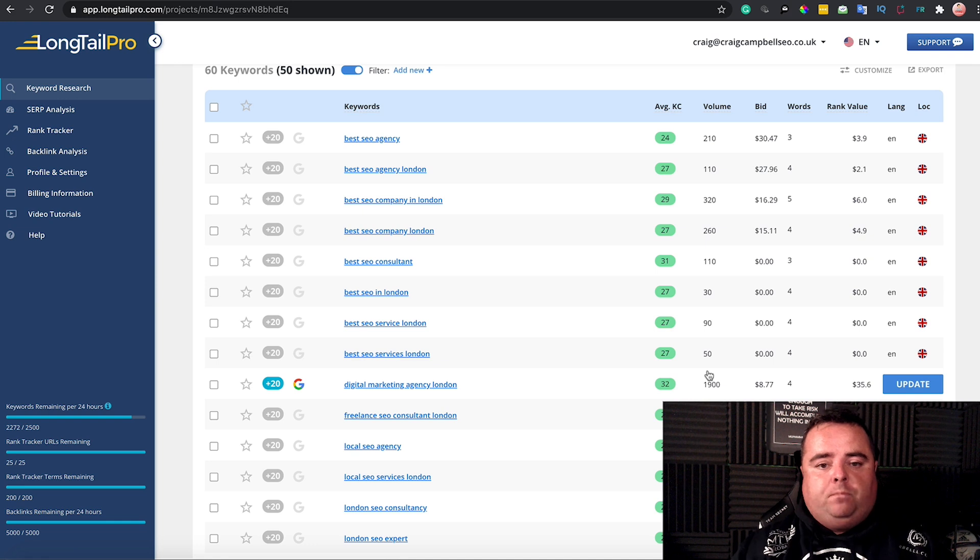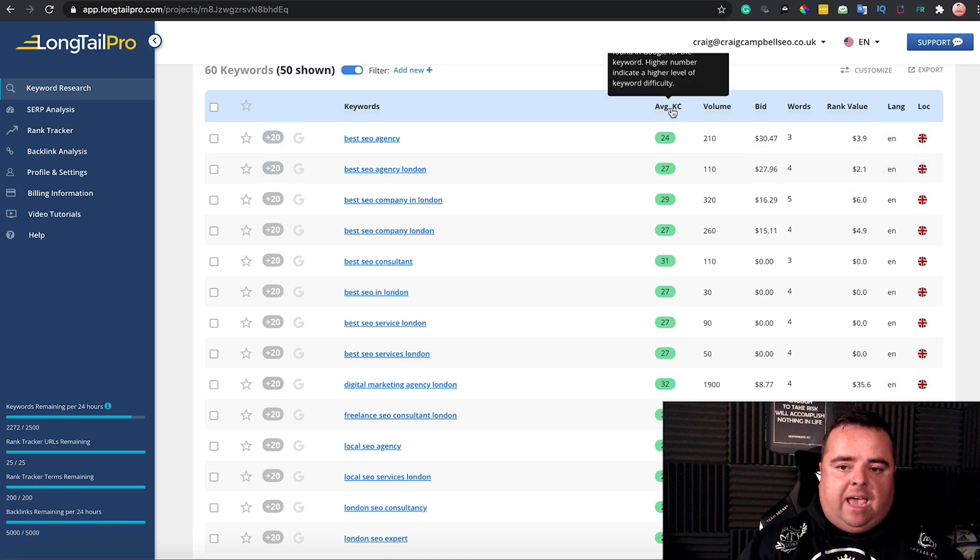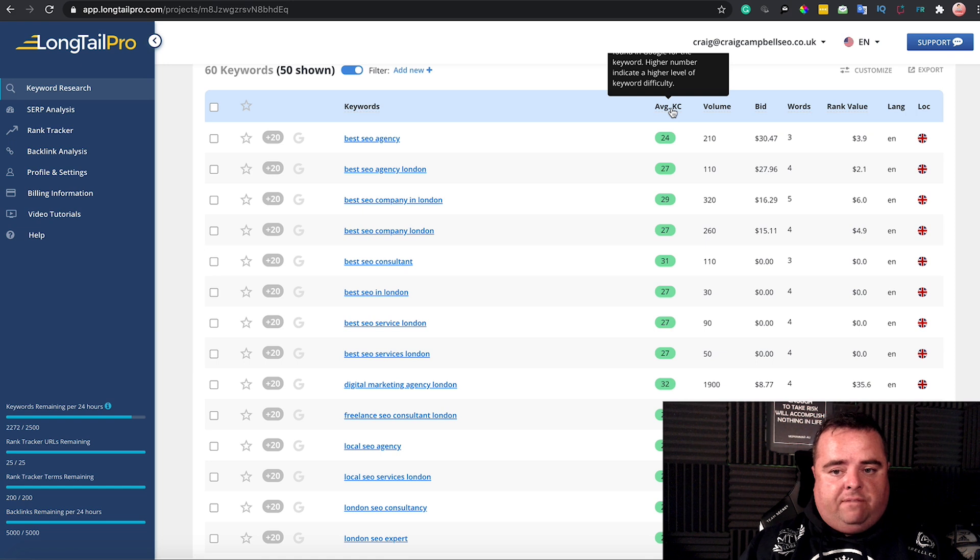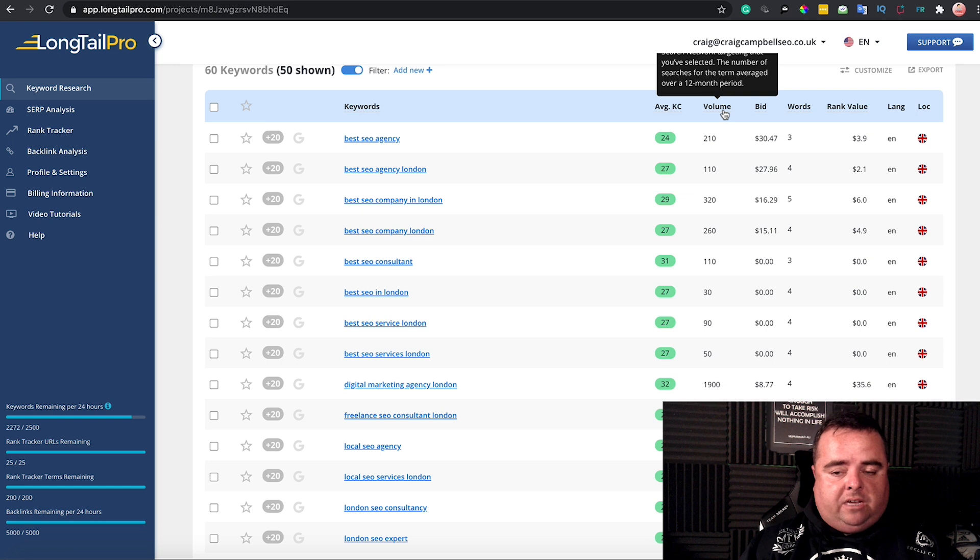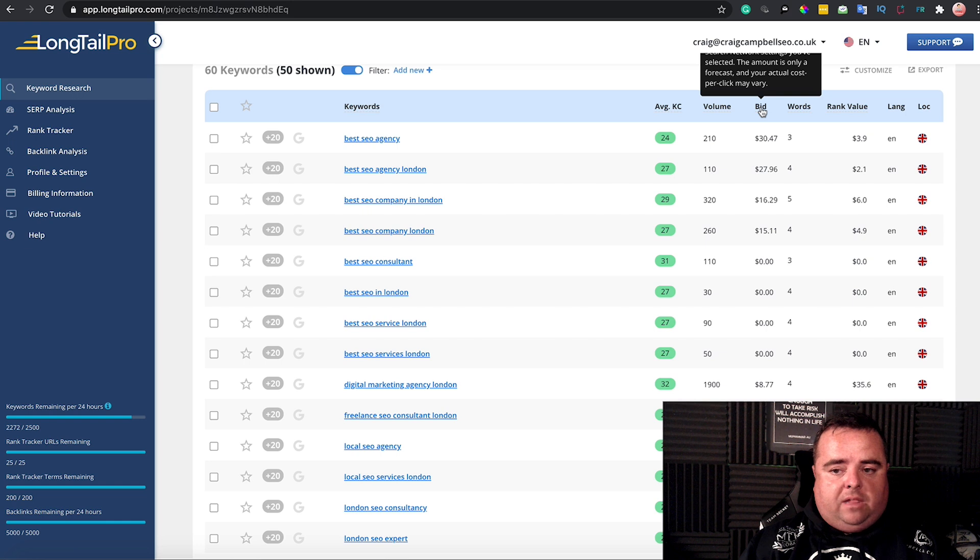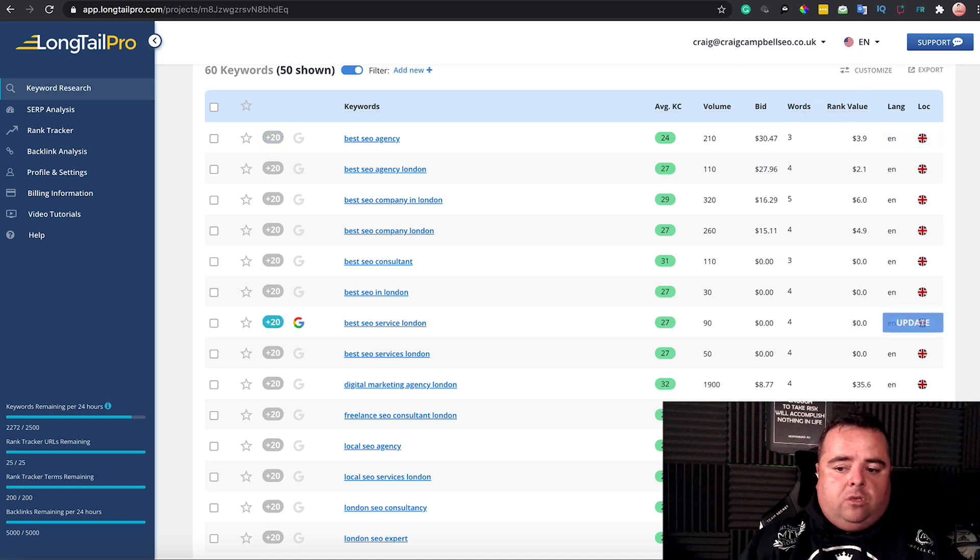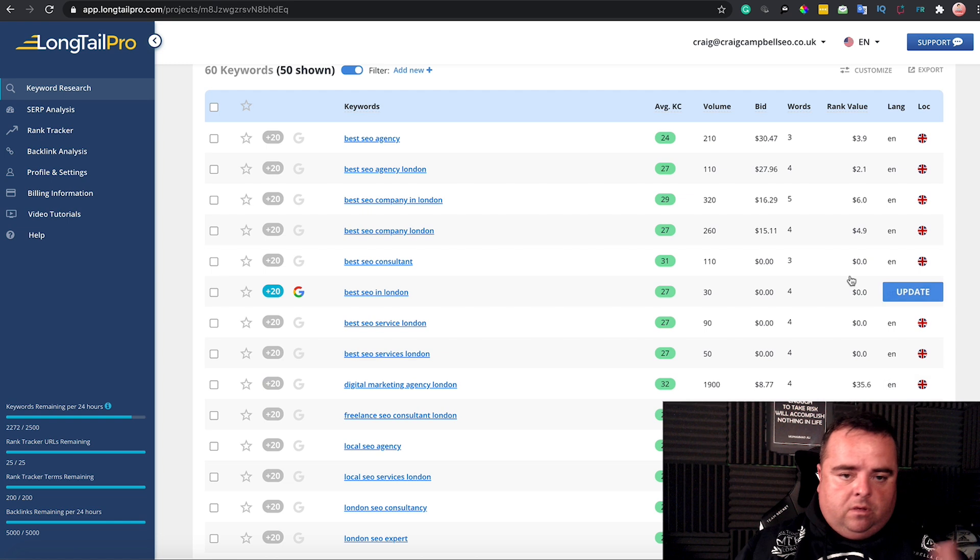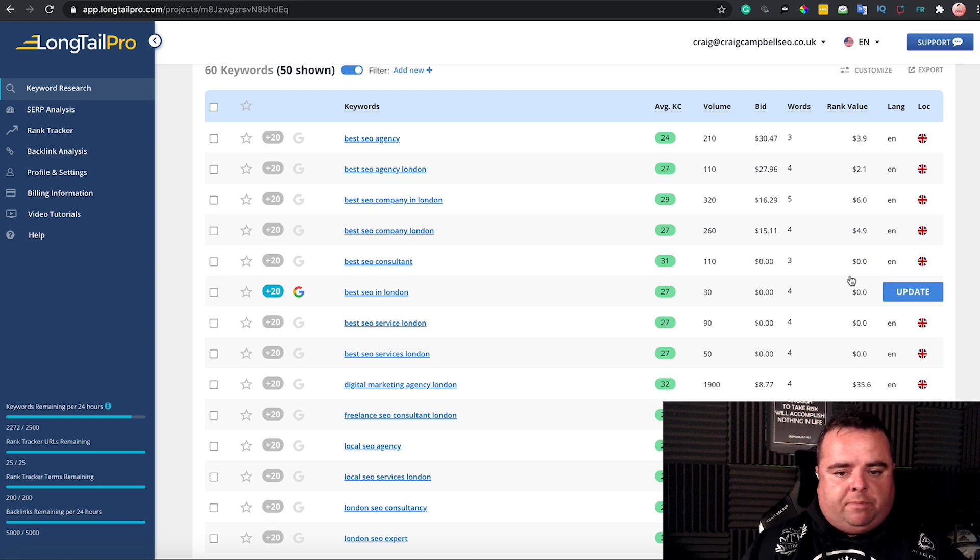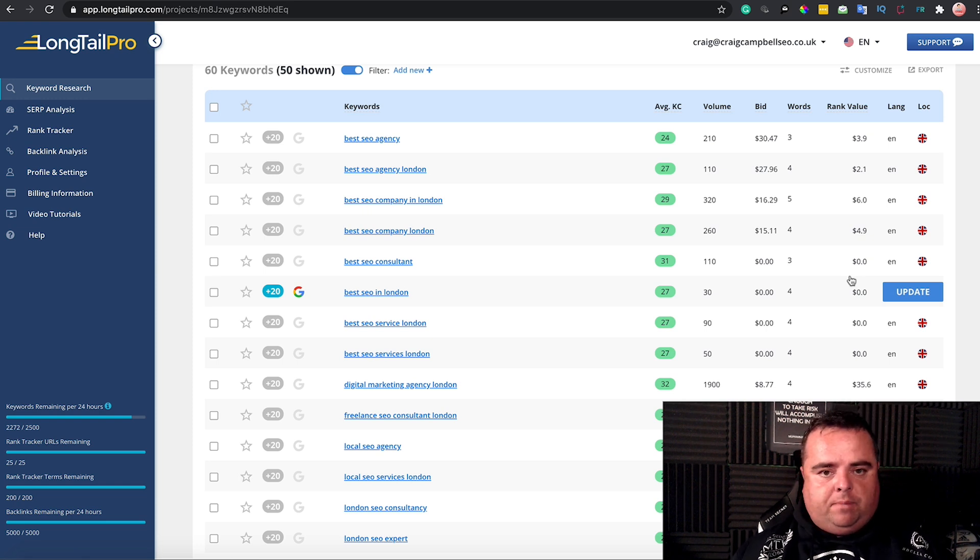Average KC—you'll be able to see the higher the number indicates higher keyword difficulty. Volume is the average amount of monthly searches over a 12-month period. This is a forecast on the actual pay-per-click data that's out there. The rank value will give you a score of what that traffic might be worth as well, but I wouldn't worry too much about stuff like that.